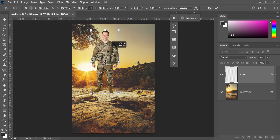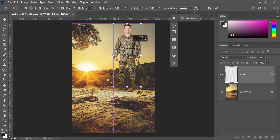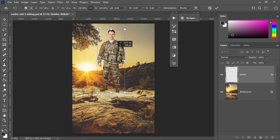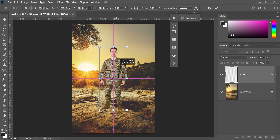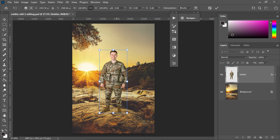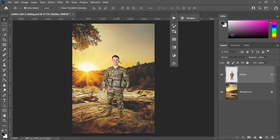Here is our soldier cutout which we are going to deploy onto a different background. We're going to take a look at how to blend an image with the background. As you can see from our person, the colours do not match with the background.